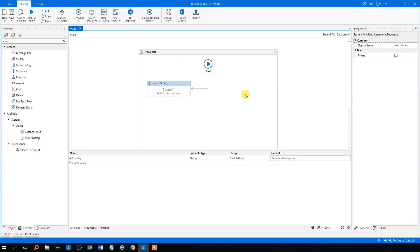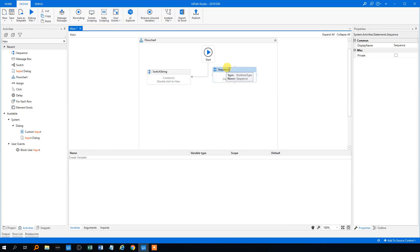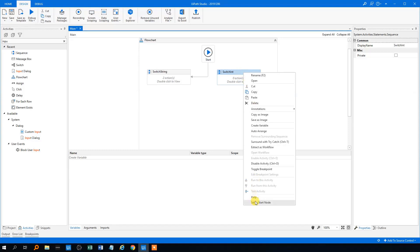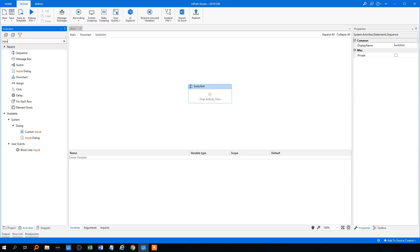Now we will show you how to use switch on an integer in UiPath. So we'll create a new sequence and drag it in here. We could call that 'switch int.' We'll set it as start node and double click on it. We'll use the example from the UiPath documentation on switches. It will be an input dialog that asks the user for an integer, and then it will tell you if that number is odd or even. That's useful to show how the switch works with integers.